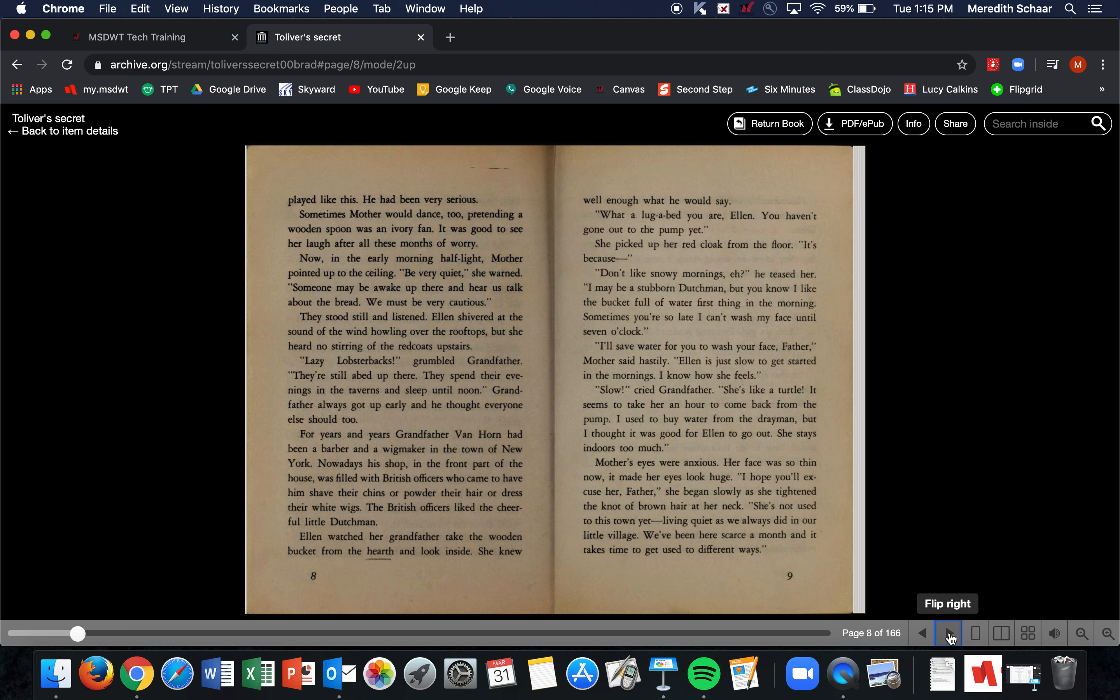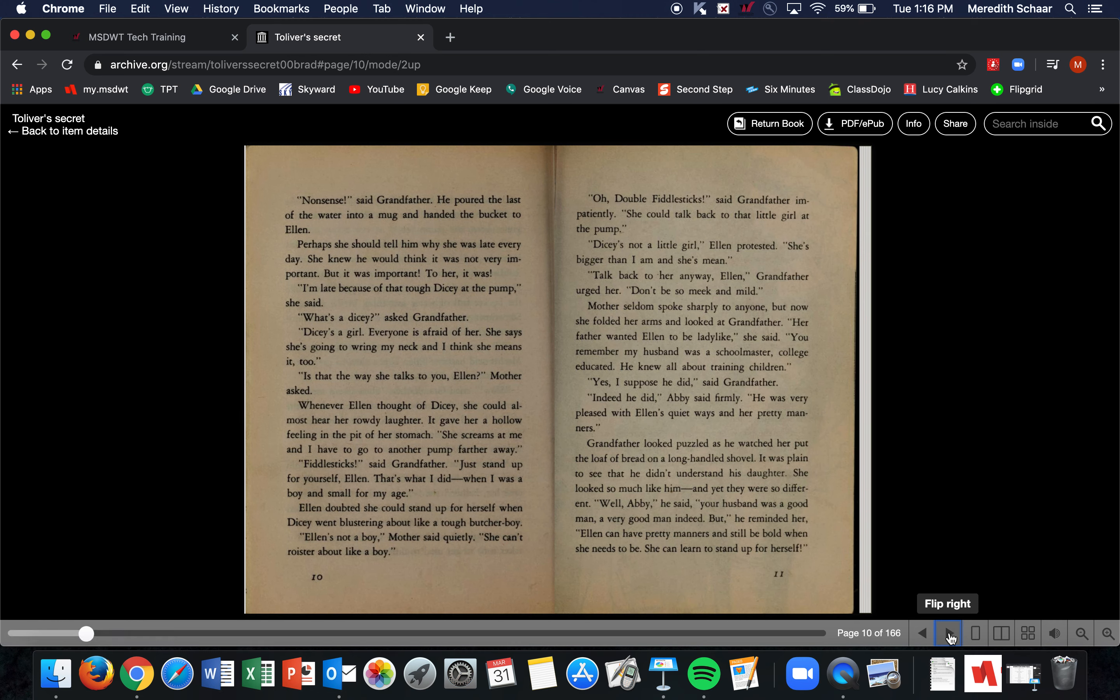'Slow?' cried Grandfather. 'She's like a turtle! It seems to take her an hour to come back from the pump. I used to buy water from the drayman, but I thought it was good for Ellen to go out. She stays indoors too much.' Mother's eyes were anxious. Her face was so thin now it made her eyes look huge. 'I hope you'll excuse her, Father,' she began slowly as she tightened the knot of brown hair at her neck. 'She's not used to this town yet. Living quiet as we always did in our little village, we've been here scarce a month, and it takes time to get used to different ways.' 'Nonsense,' said Grandfather. He poured the last of the water into a mug and handed the bucket to Ellen.